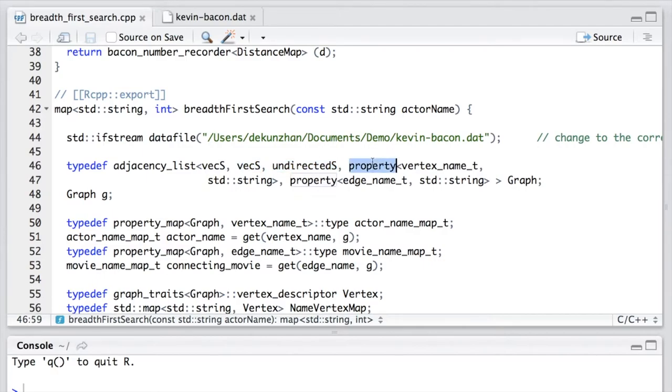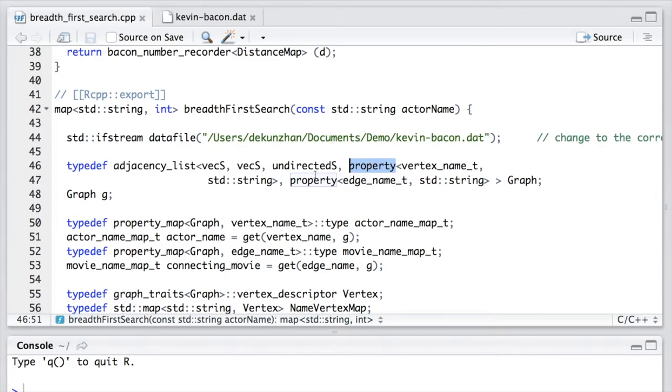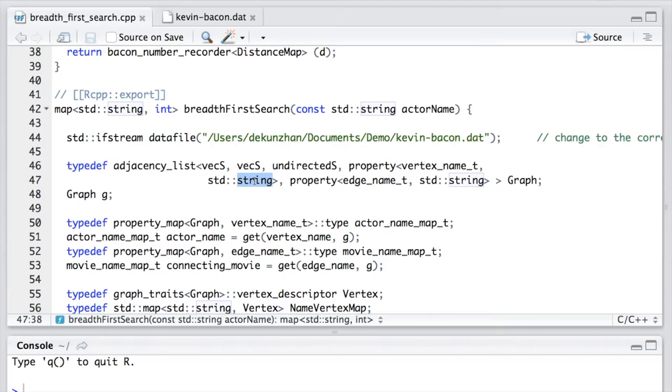And the fourth and fifth one are two property maps. The fourth one is used to attach to the vertices. And the fifth one is attached to the edges. So in this example, we attach each actor's name to the vertices. And we attach each movie's name to the edges.